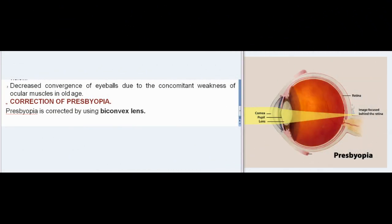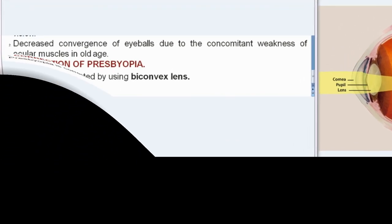Causes of presbyopia: Decreased elasticity of the lens due to physical changes in the lens and its capsule during old age means the anterior curvature is not increased during near vision. Additionally, decreased convergence of the eyeballs occurs due to concomitant weakness of the ocular muscles in old age. Correction: Presbyopia is corrected by using a biconvex lens.